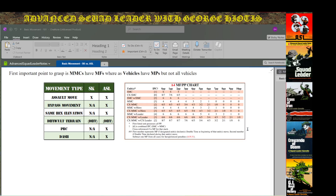The other important thing to note is that in both starter kit and Advanced Squad Leader you have a chart similar to chart A4 in the advanced game. This tells you the amount of movement factors available given the type of stack you're moving — whether a single-man or multi-man counter or combination — and also depending on how much portage points the unit or units are carrying, which determines how many movement factors are left.